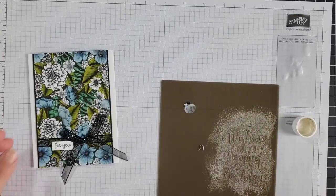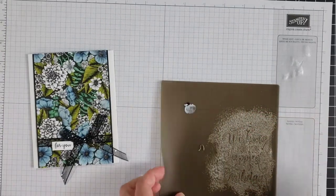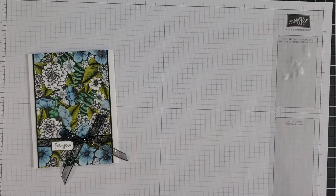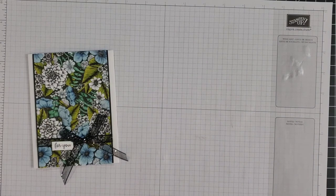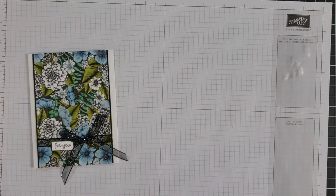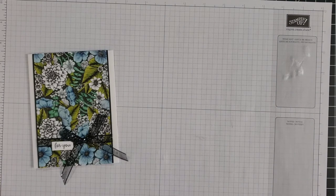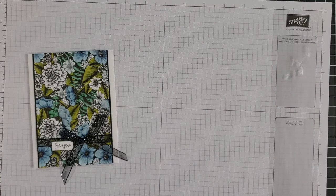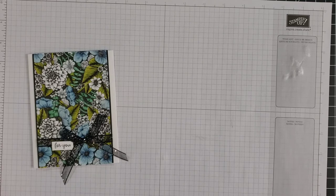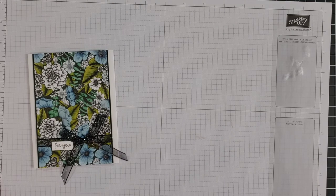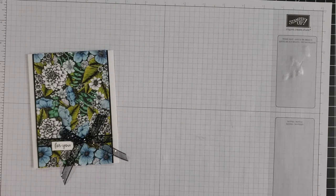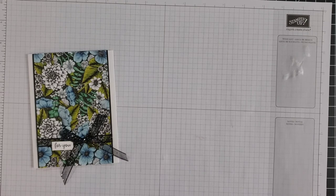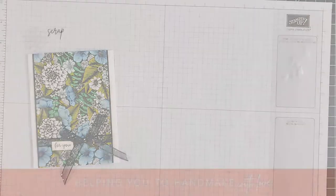So there you have it, seven different ways to use our shimmer paint. I hope this gives you some fun ideas of how you could use this on your own projects. You can find links to the products I've used today in the video description below, and you can also find a link to my blog with more information on today's projects. Make sure you subscribe to my YouTube channel, like, comment, and share this video. And I hope you have a wonderful day and I will see you again next time.